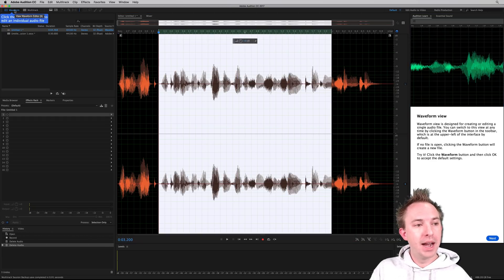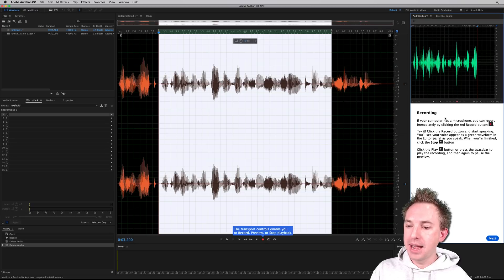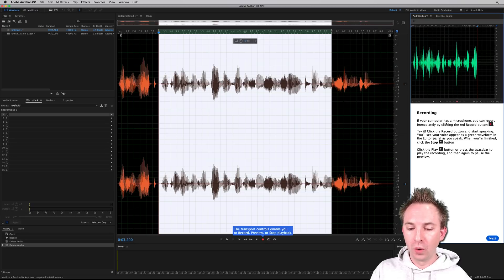So click it. And there it is the waveform editor, click next, and then it's going to explain to you how to record.